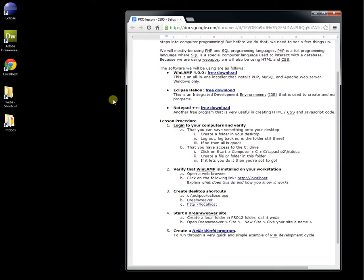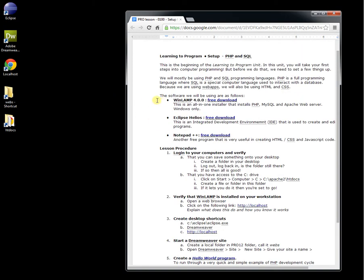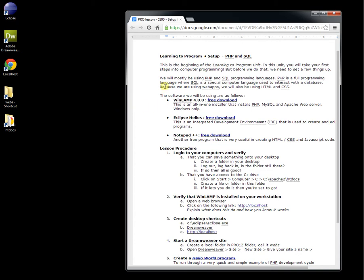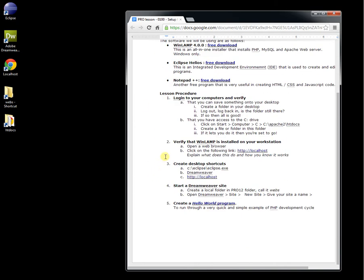Okay, so in this first video, we're going to start to set up our computers for developing in PHP. The technology we're using is PHP and SQL, but when you do web apps, you also need to use HTML, CSS, and JavaScript. So it's really a combination of a number of different programming languages, but PHP is going to be the main one.